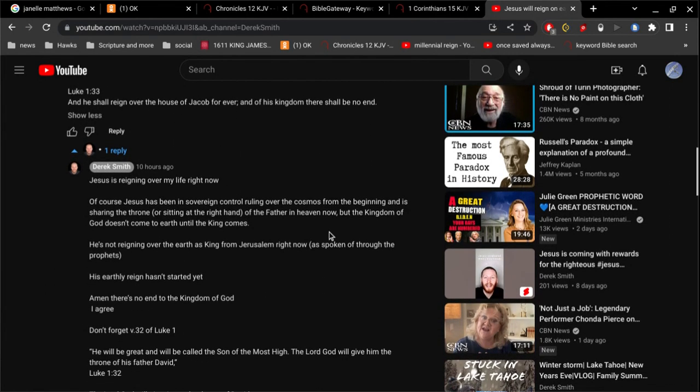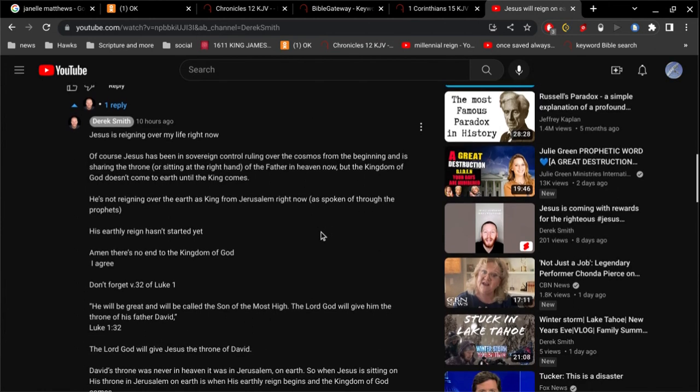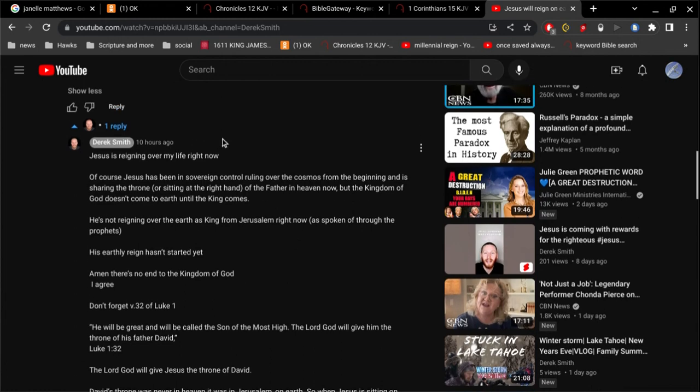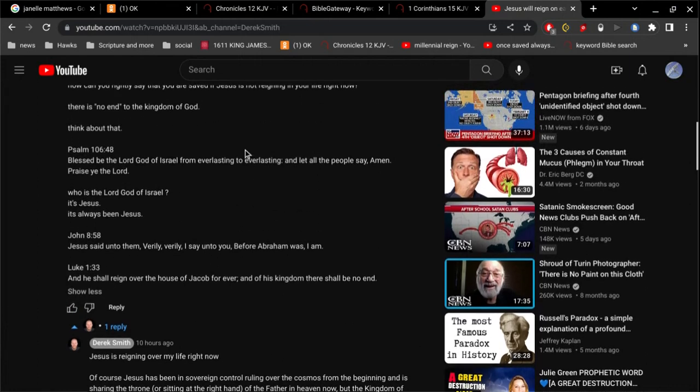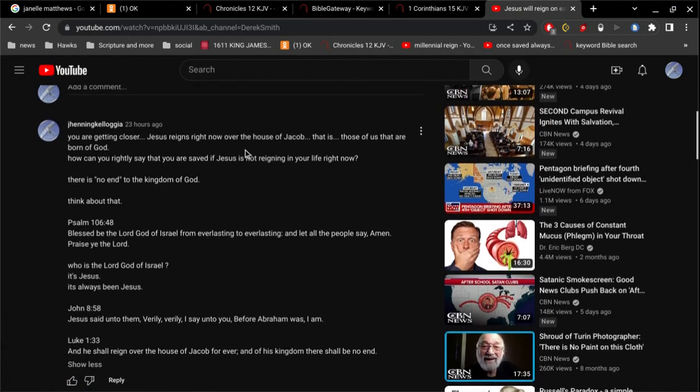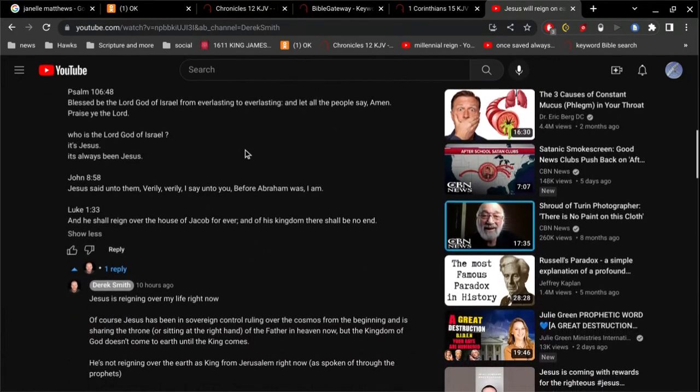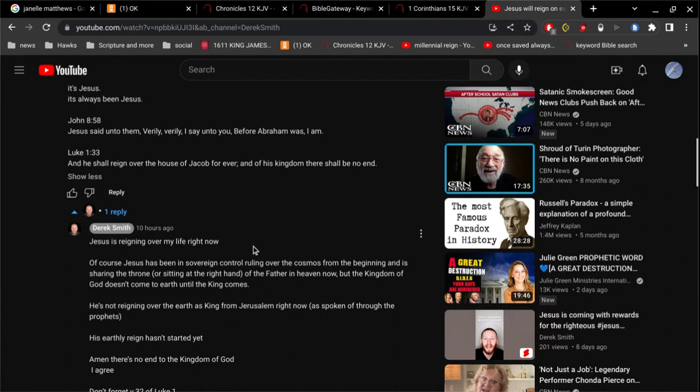Now, this is interesting because it's fascinating to me when somebody holds a worldview, they'll purposely ignore logic and truth. It makes me wonder, am I doing the same thing? It's important to examine your own self in that sort of way. Derek Smith says, Jesus is reigning over my life right now. He's got it because Jesus reigns over the house of Jacob forever.